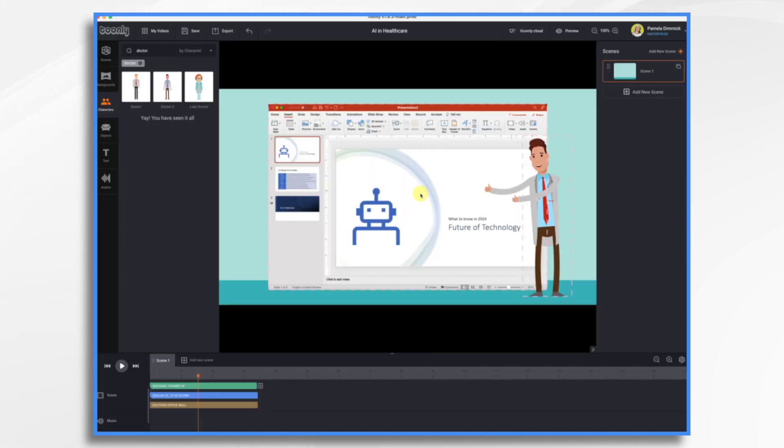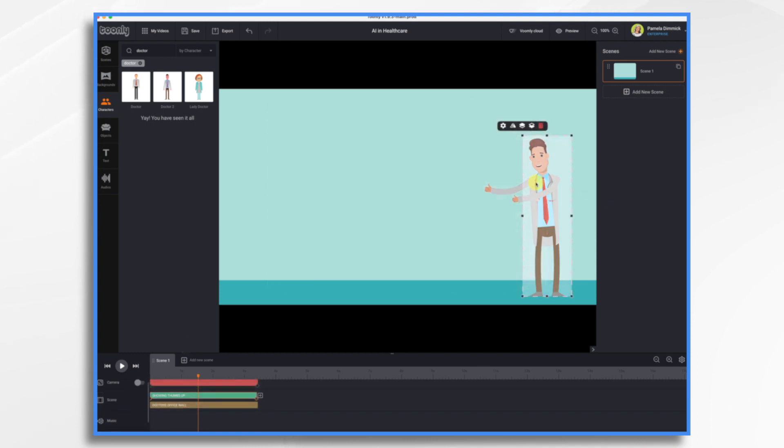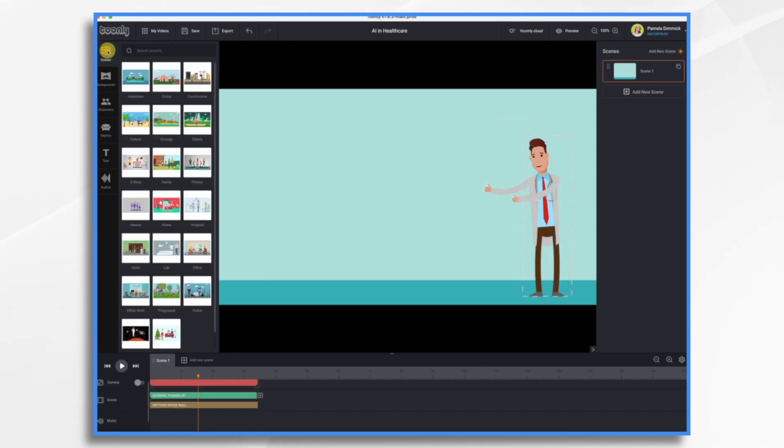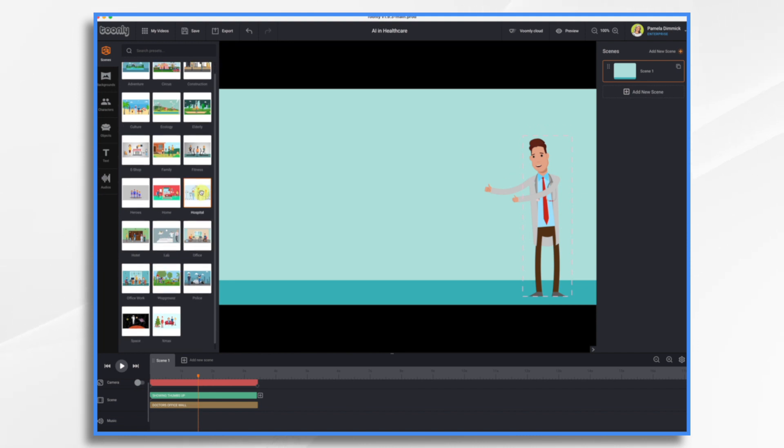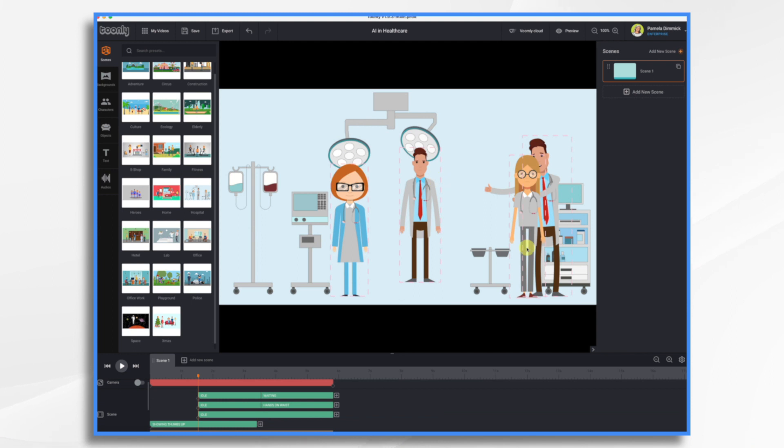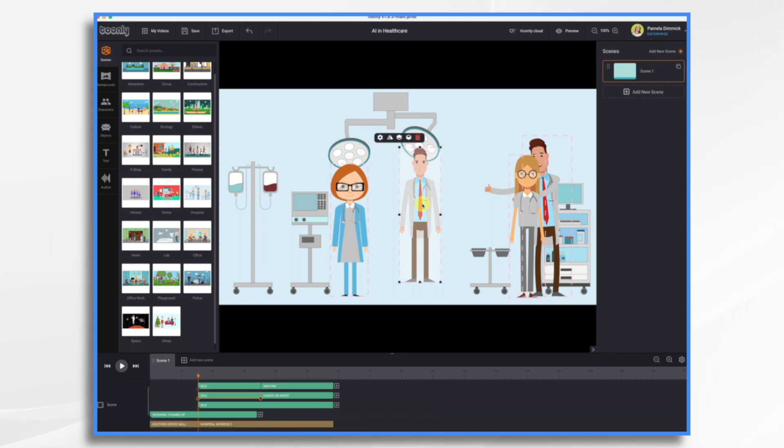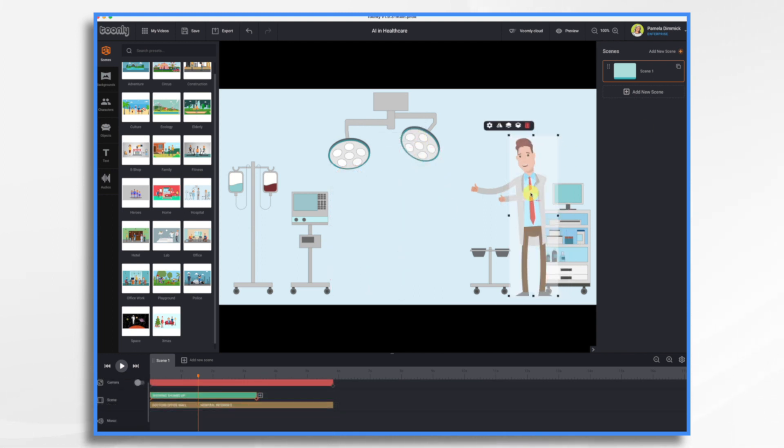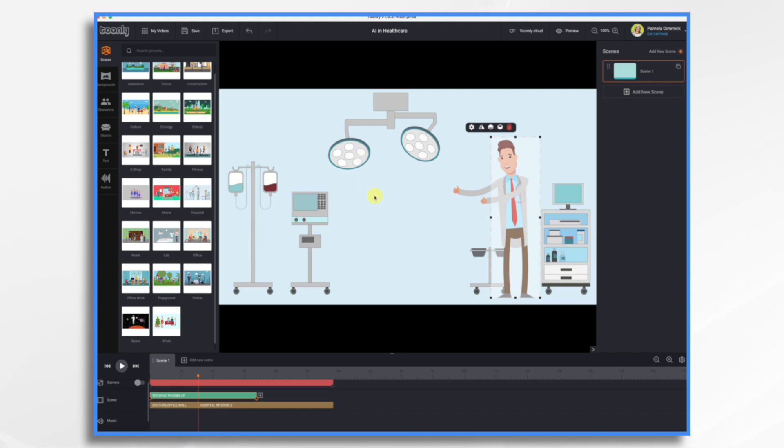So let's go into Toonely. And we want to start from scratch. I think I'll keep the character. Let's go to scenes. And I have a pre-built scene here, right here in the hospital scene. Let's use that. And then we can get rid of some of these characters here. Okay, so now I have my original character and this background of hospital.